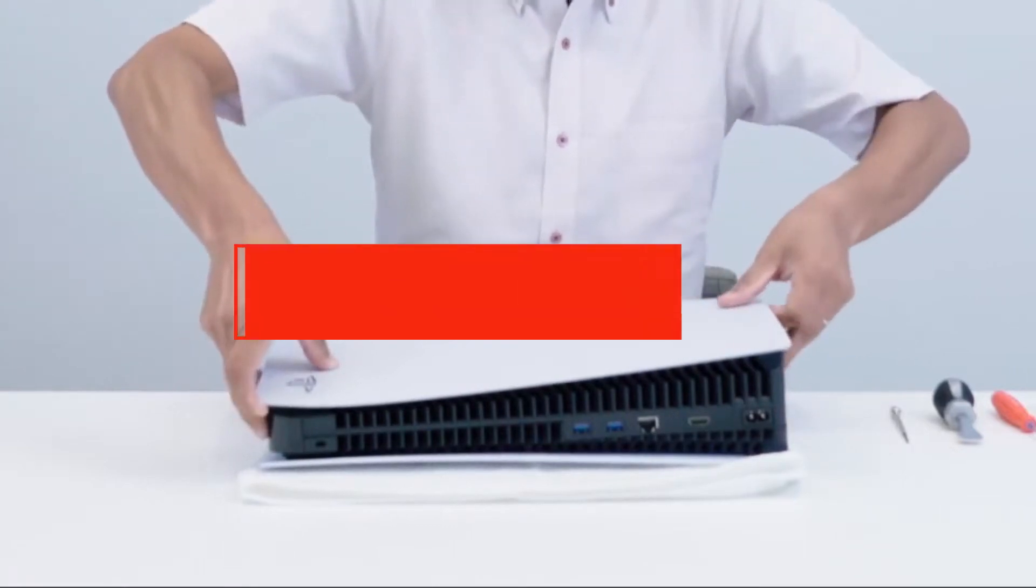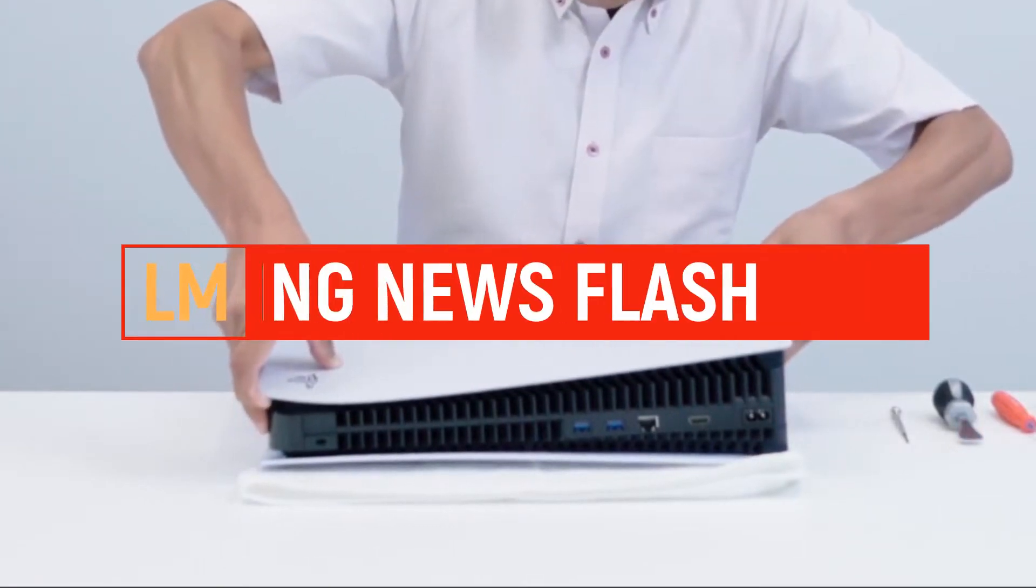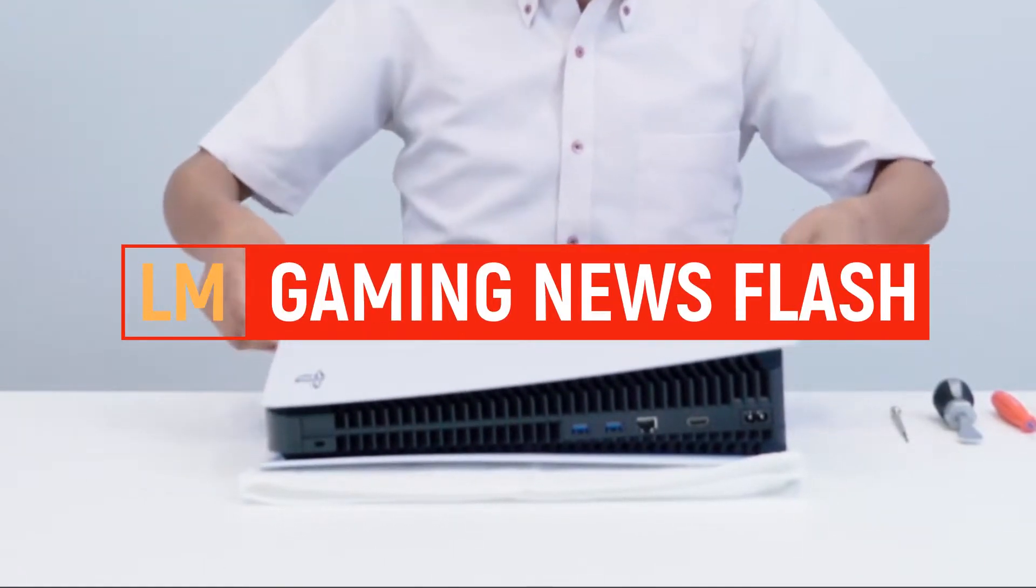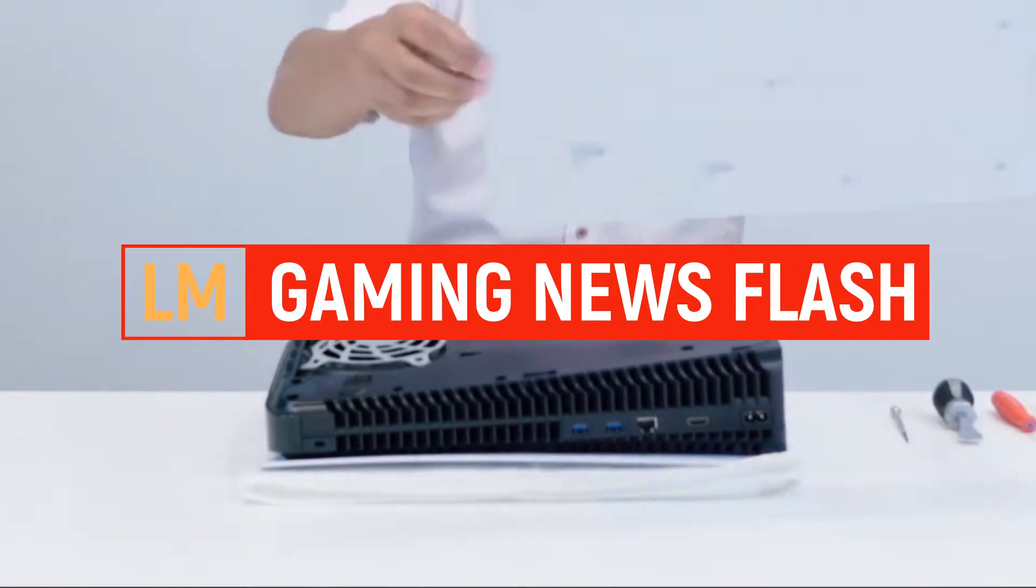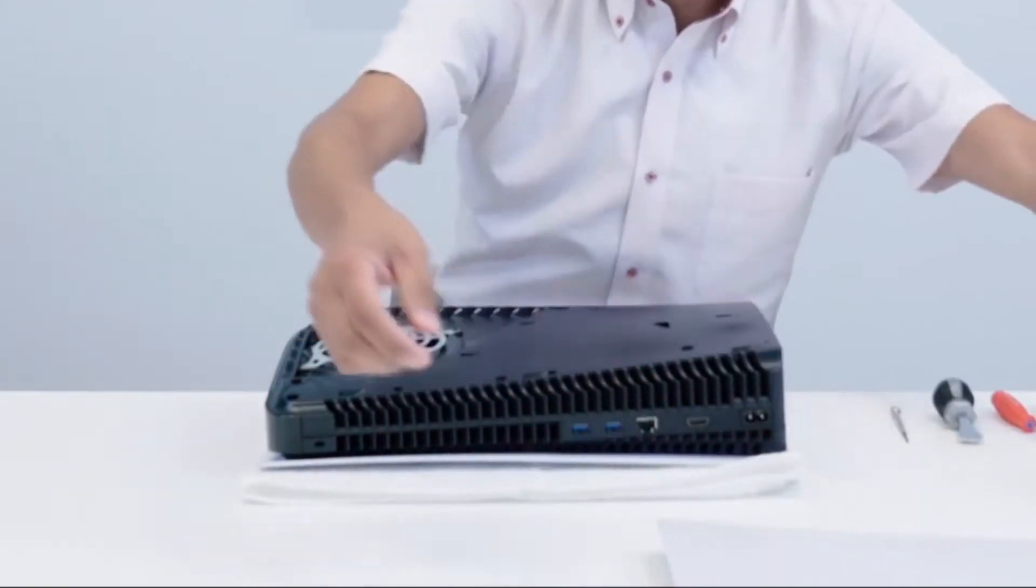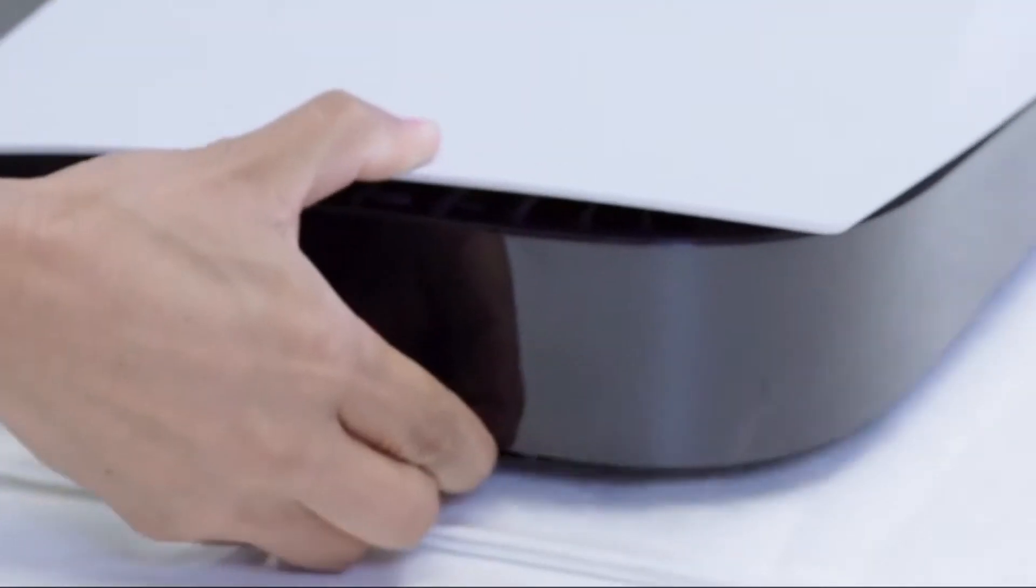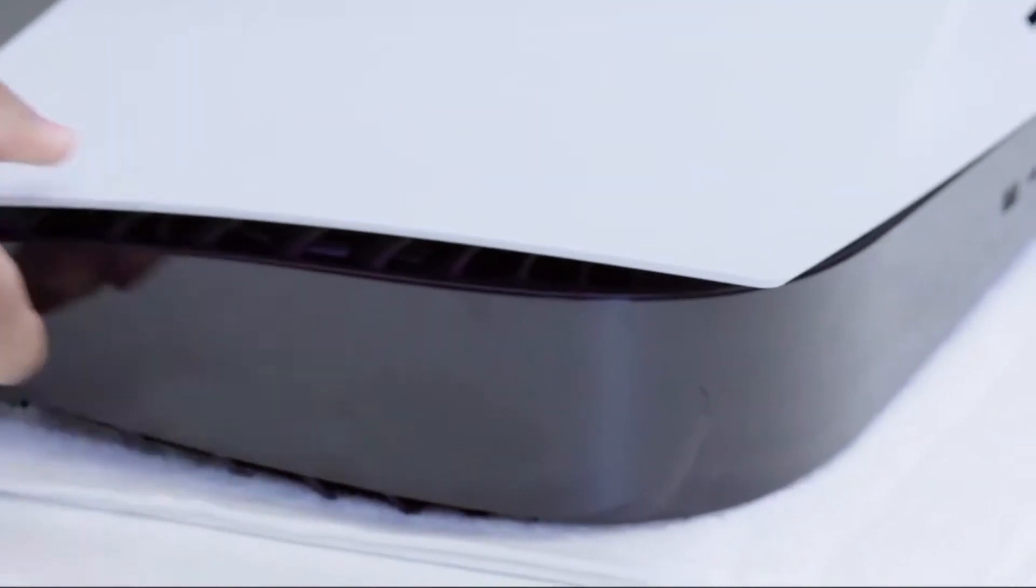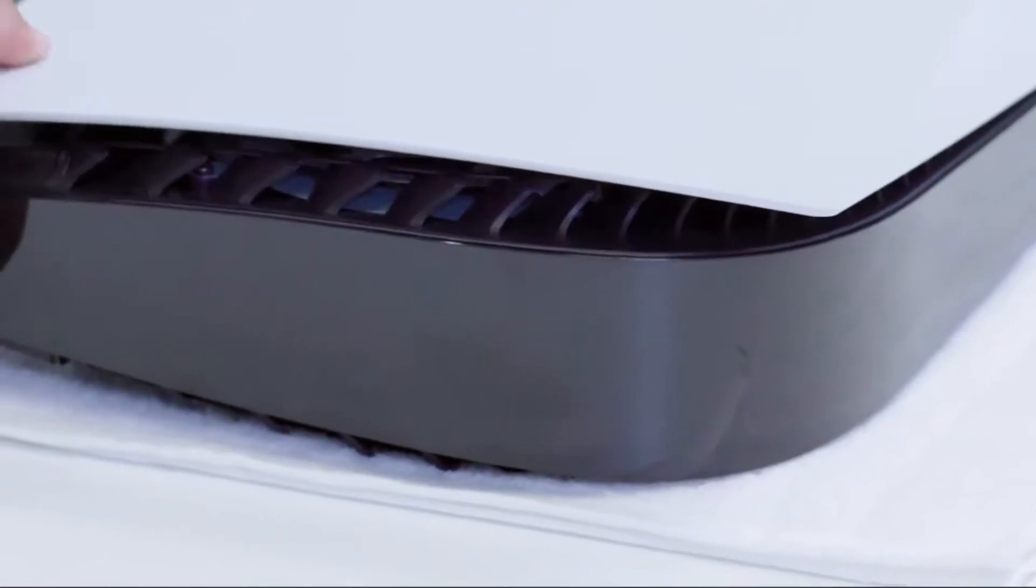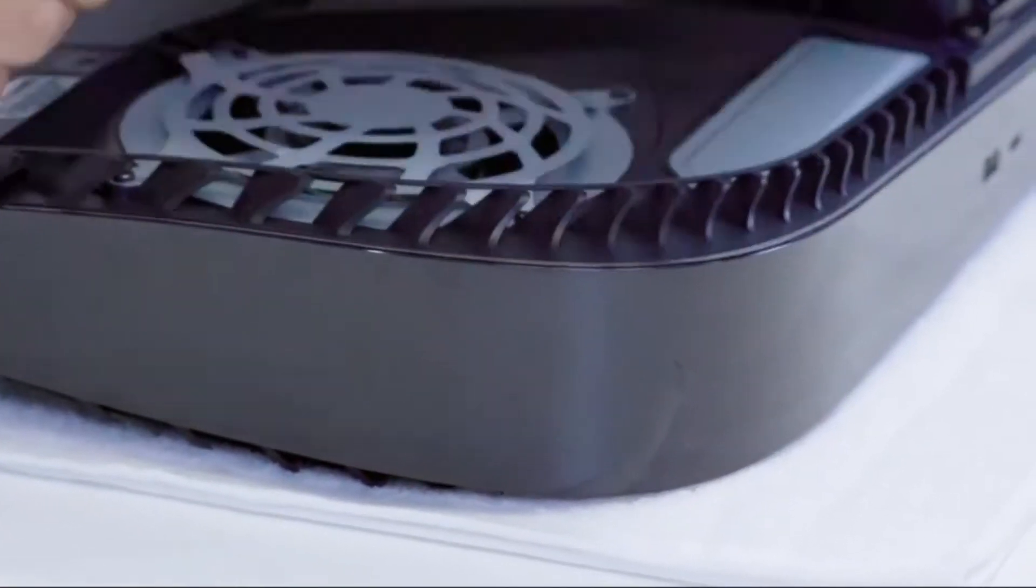A reseller that was promoting replacement faceplates in various colors for the upcoming PS5 has been told to halt all operations. No more third-party faceplates for your PS5.